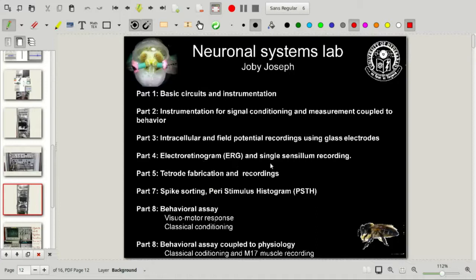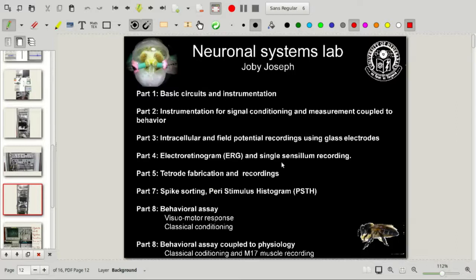One of the most common techniques in electrophysiology, which everybody can do easily, is the electroretinogram. Another is single-sensillum recording. Both of these are extracellular recordings. The electroretinogram is a large field recording where you measure the activity of many neurons from the retina — the retina is the eye that is visible from the outside, and in mammalian systems you place the electrode on its surface. Single-sensillum recording is a recording from the antenna — the olfactory sensory transduction point. The sensillum has many receptor neurons, and this enables you to record from them extracellularly, measuring action potentials generated in these sensory neurons.